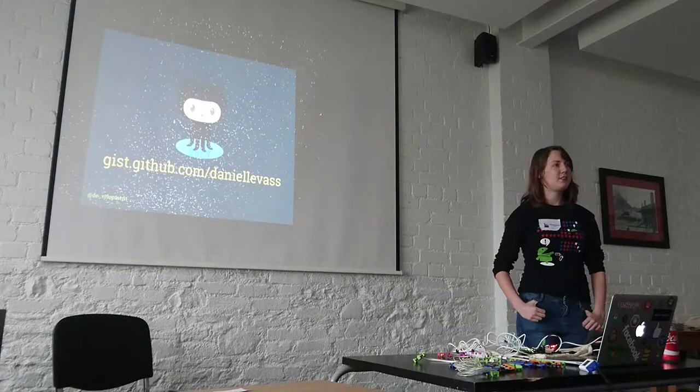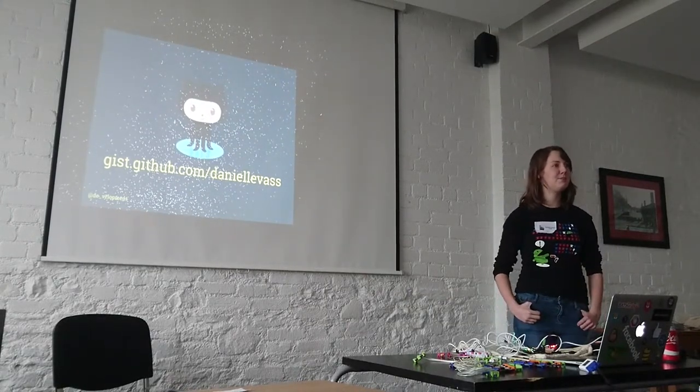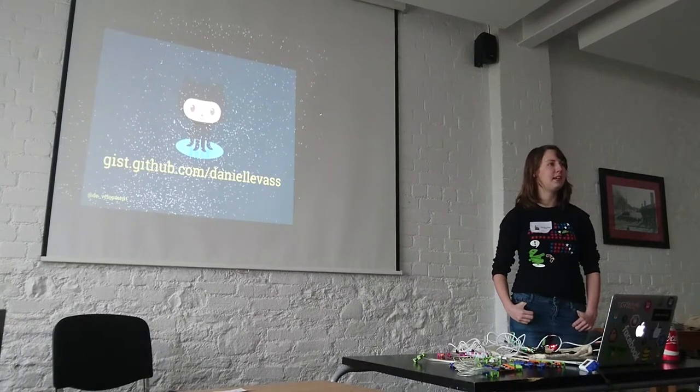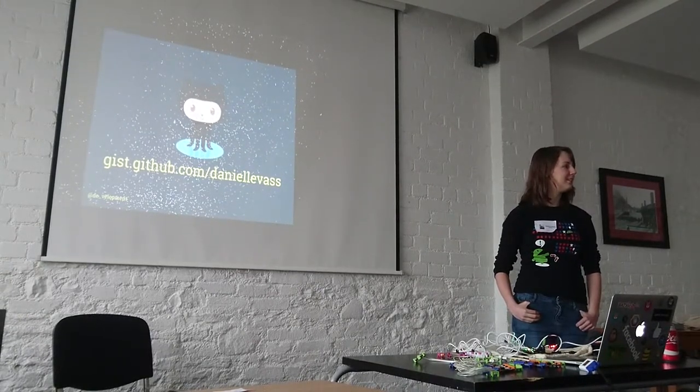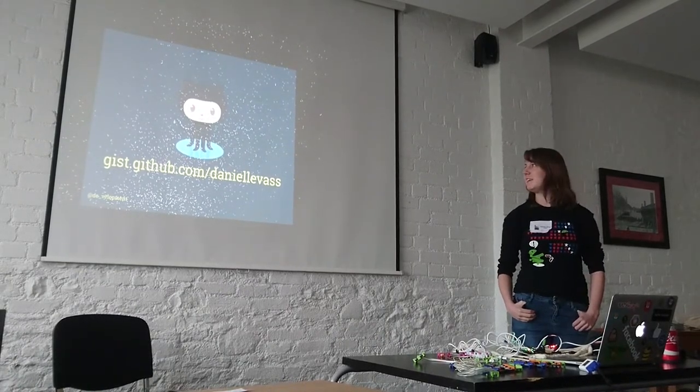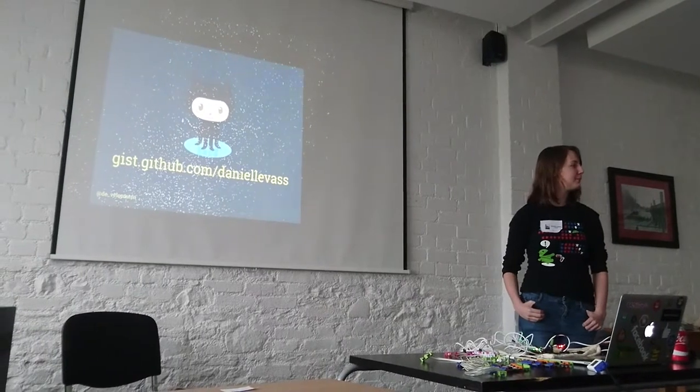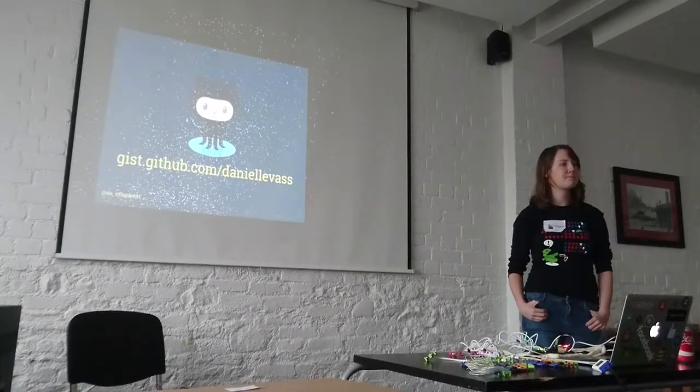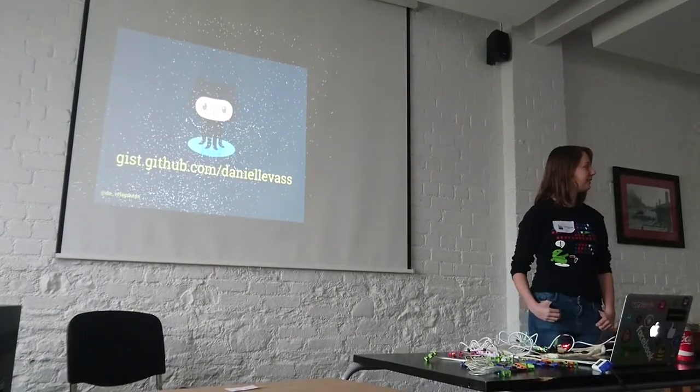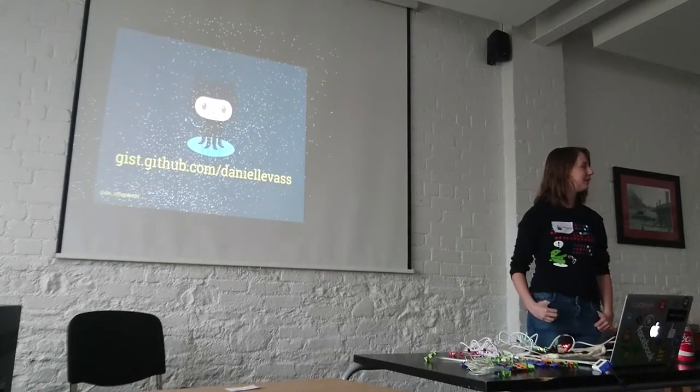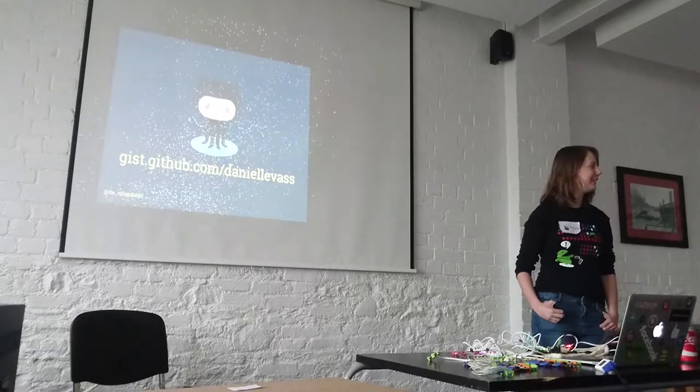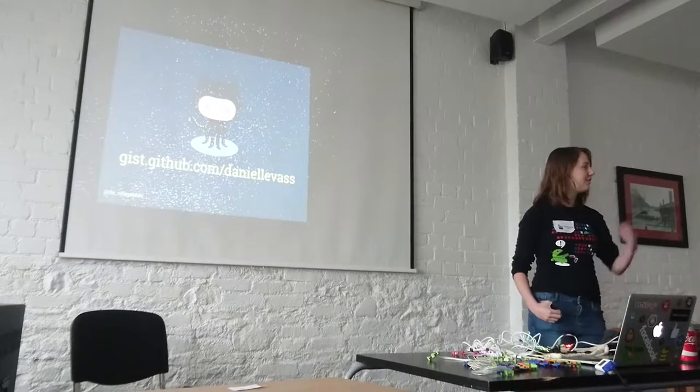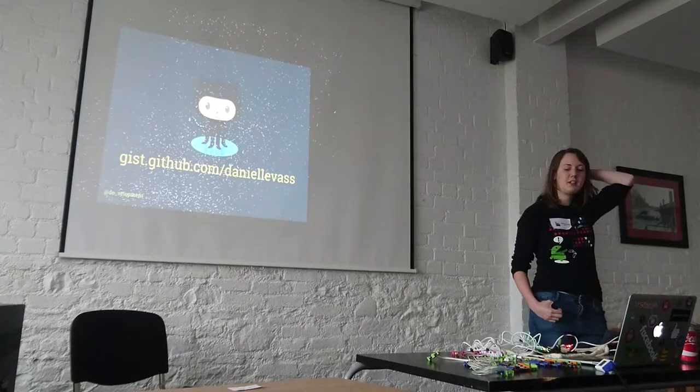I've written all of that stuff on a gist doc. If you go to my gist page, it should be the first one on the page and you should be able to find it. Have you got the internet back? Is it working? No. Well, that was unfortunate.